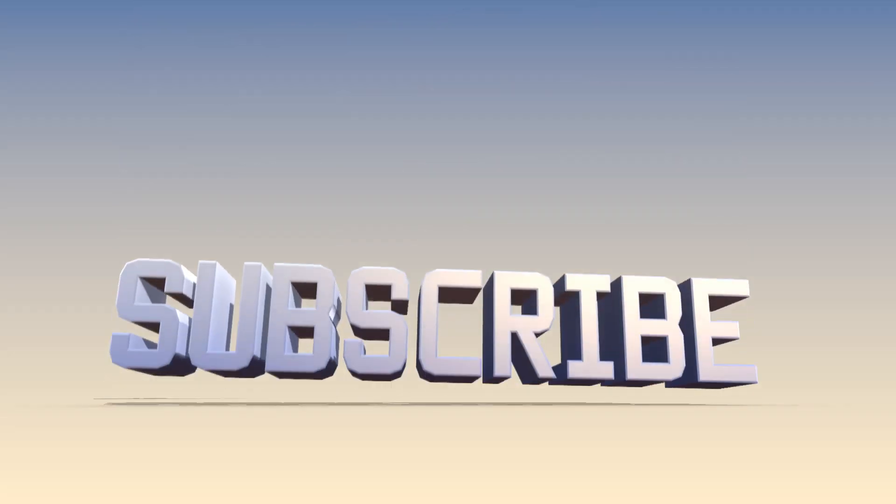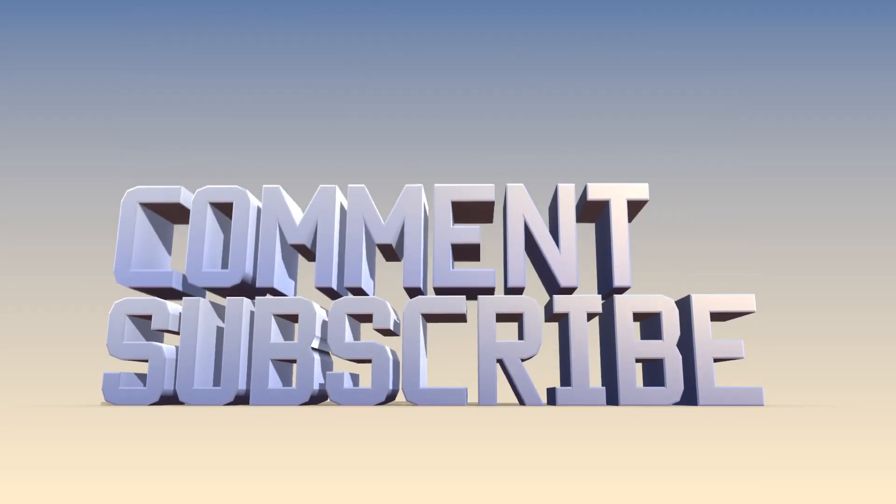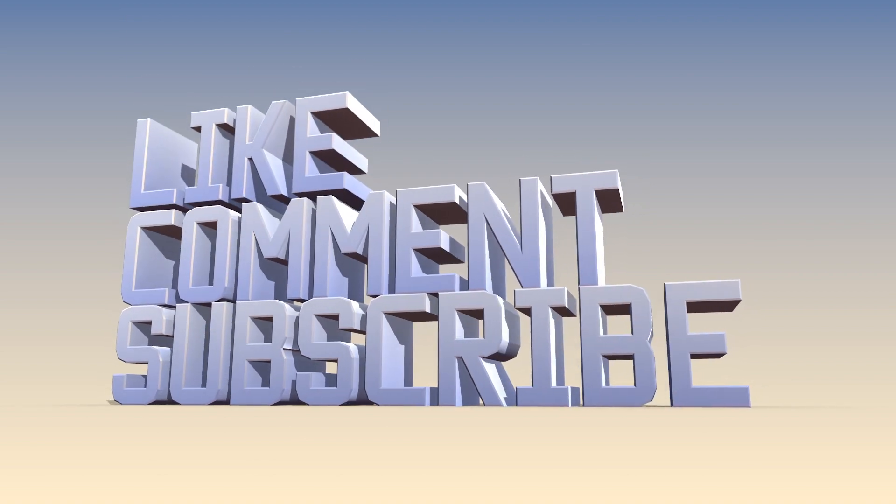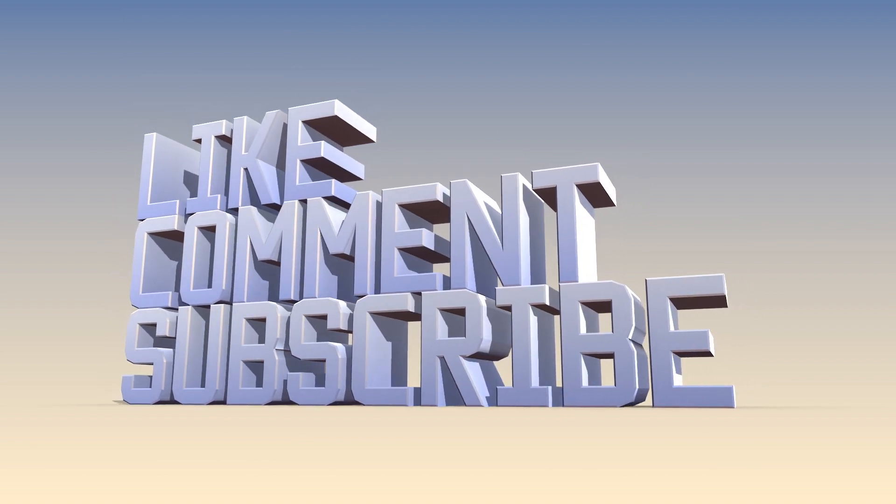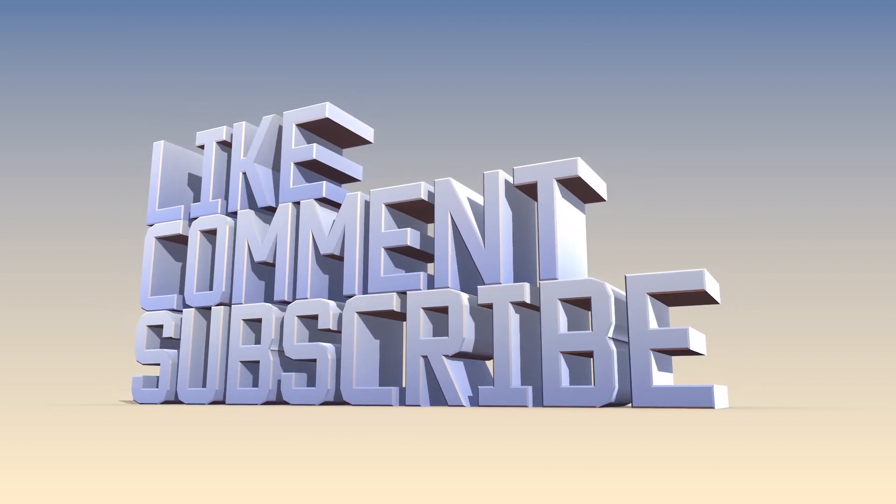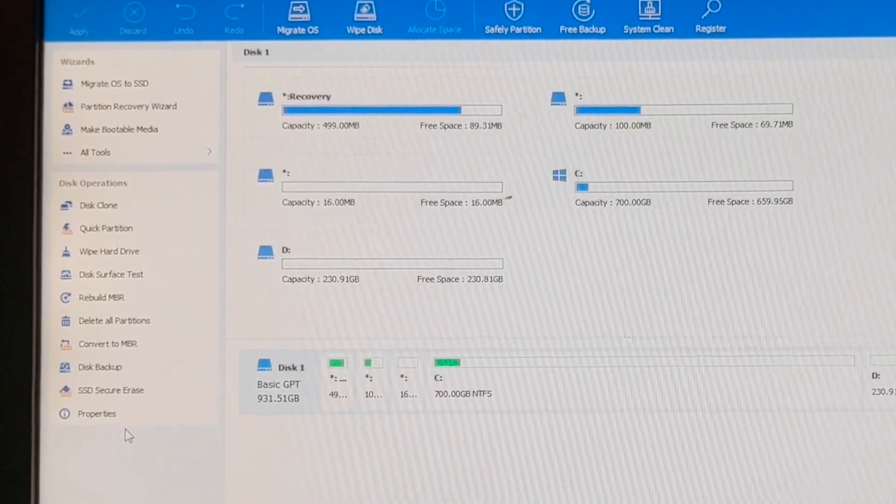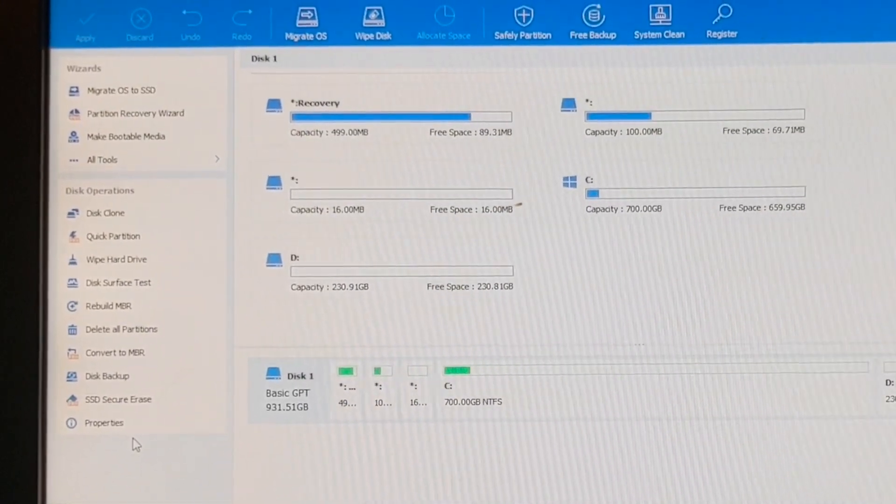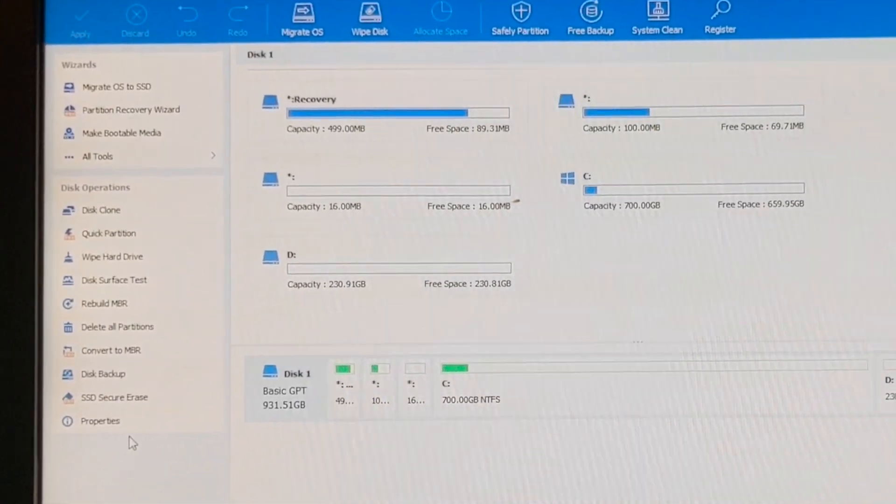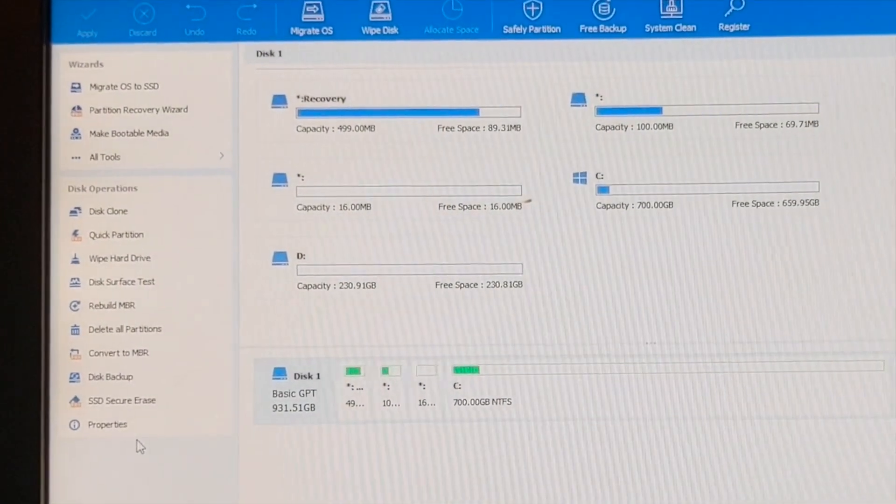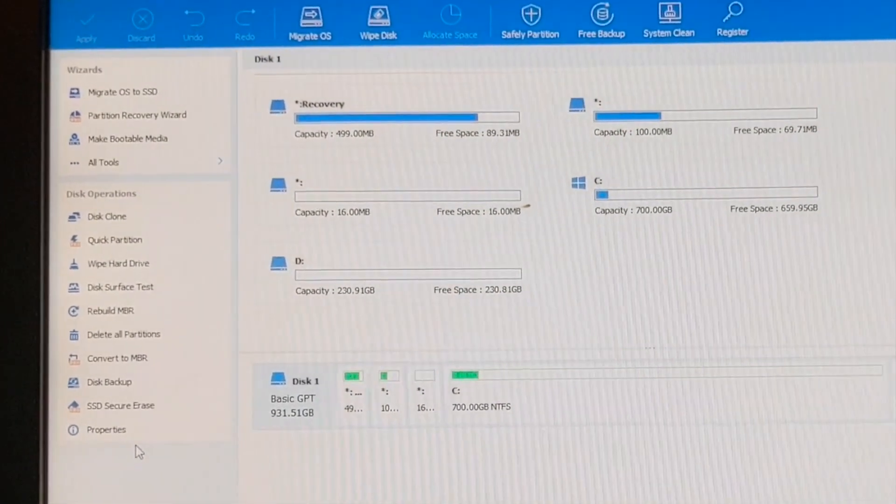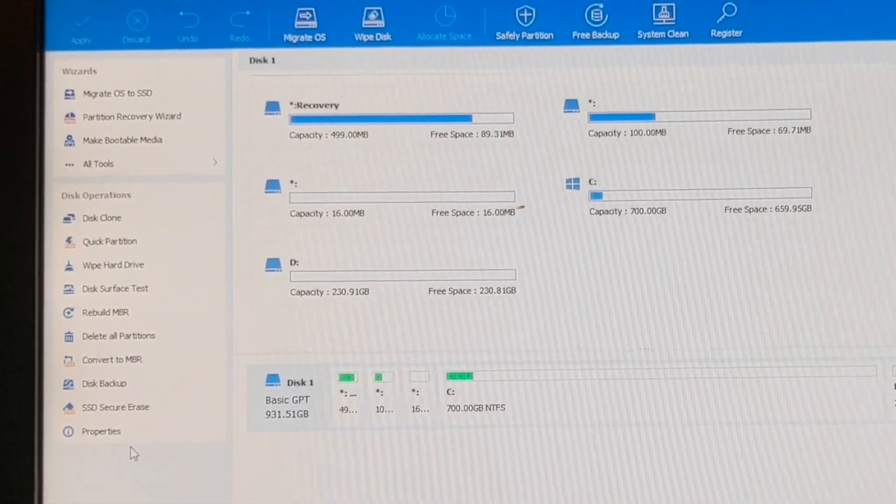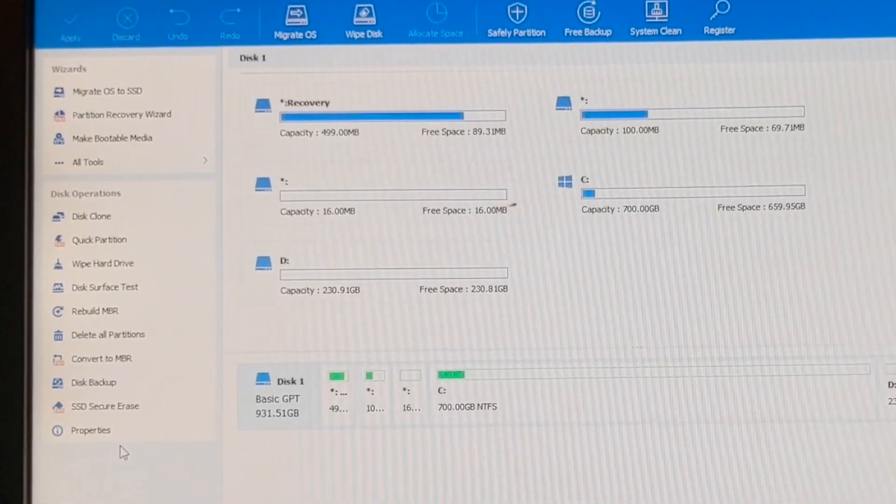On that note, this is Jeremy signing off for the Practical IT channel. If you haven't already, please consider subscribing. Click the thumbs up button and leave comments down below. Thank you once again for watching, and I will see you in the next video. Have a great day.